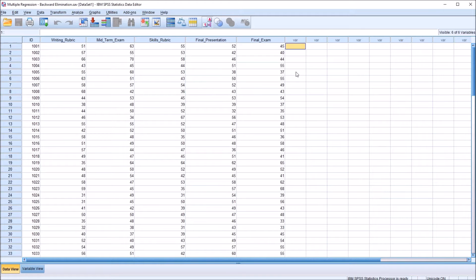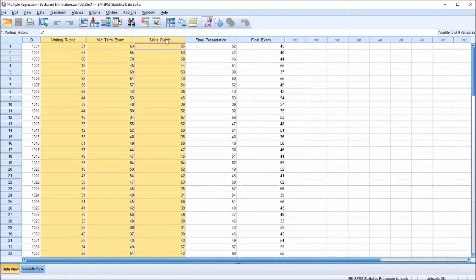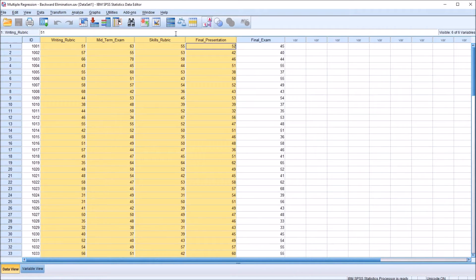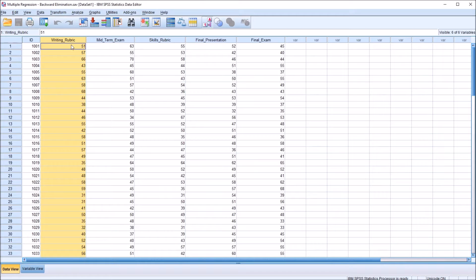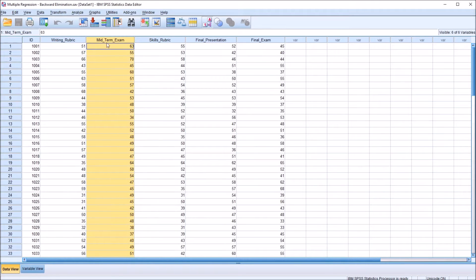I have here in the SPSS data editor fictitious data that I'll be using for this example. I have four variables that I'm going to use as predictor variables for this regression, and one outcome variable. The outcome variable is final exam, and the predictor variables are writing rubric, midterm exam, skills rubric, and final presentation.